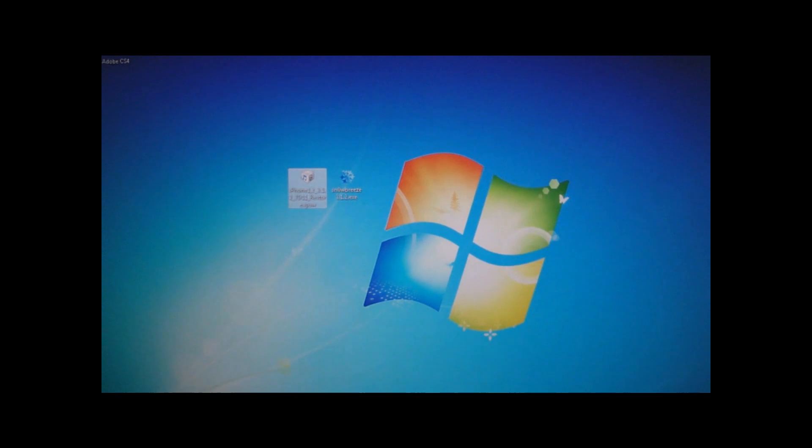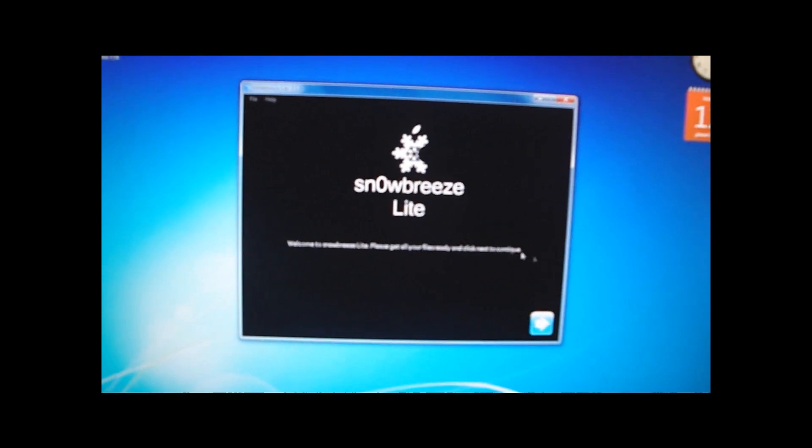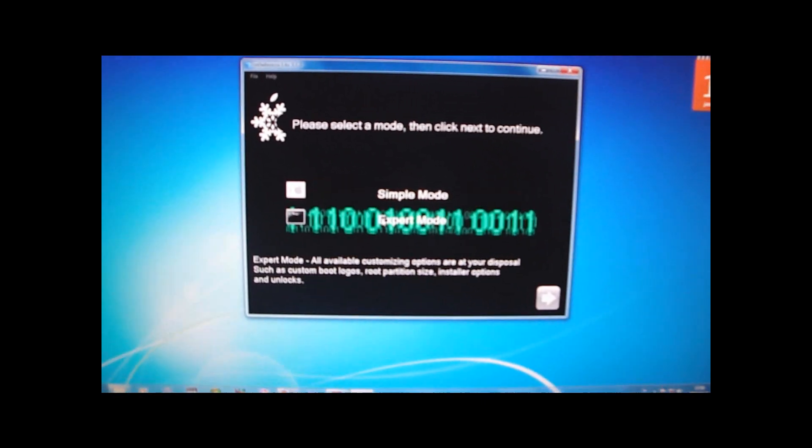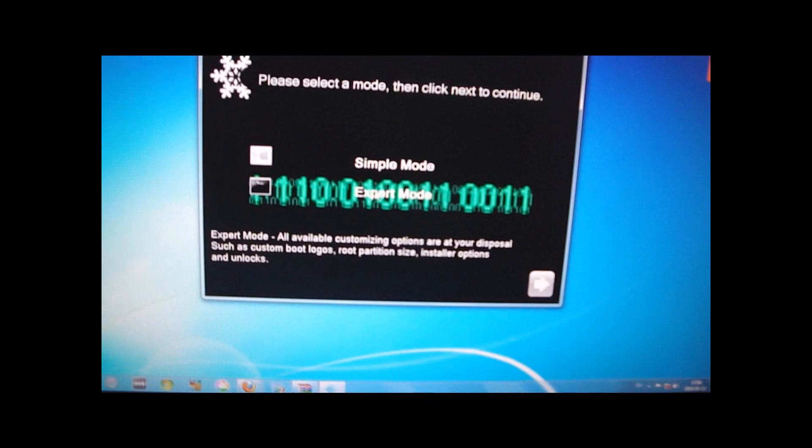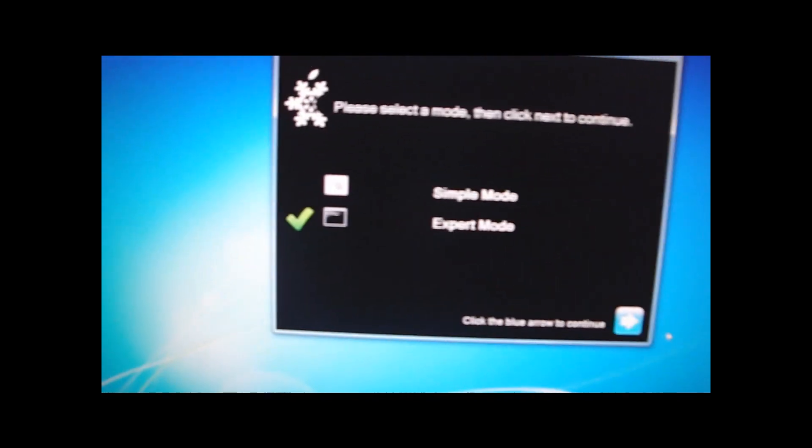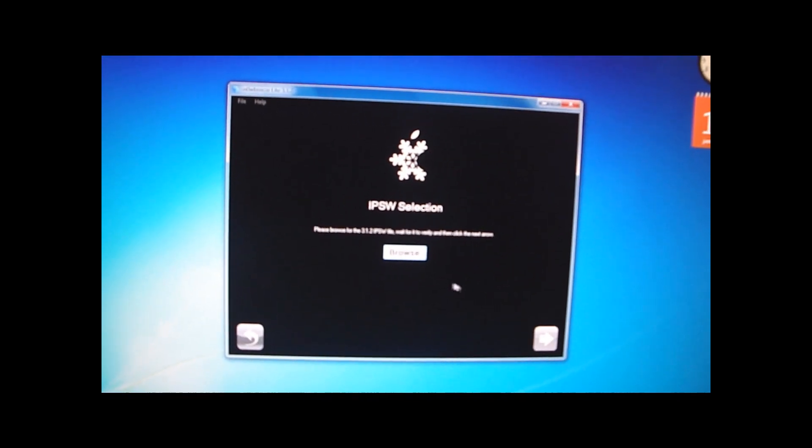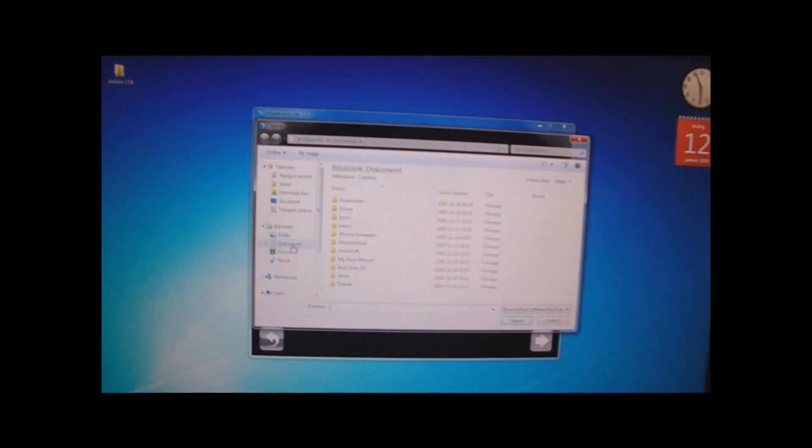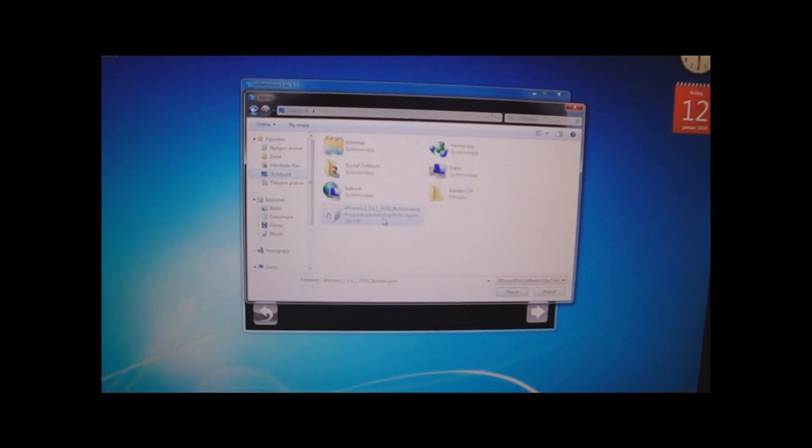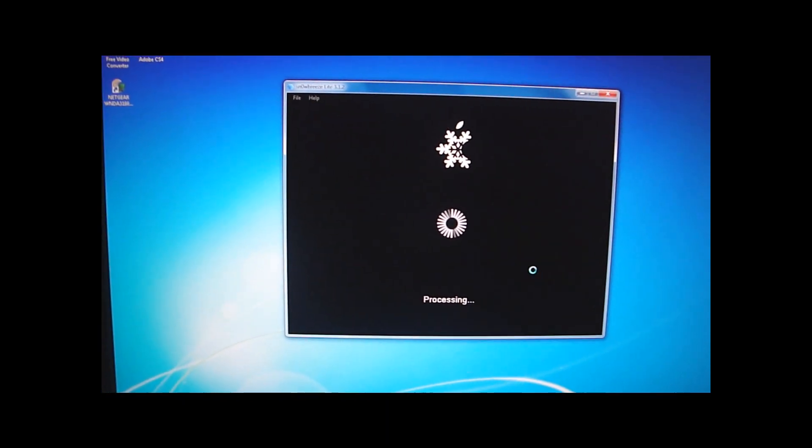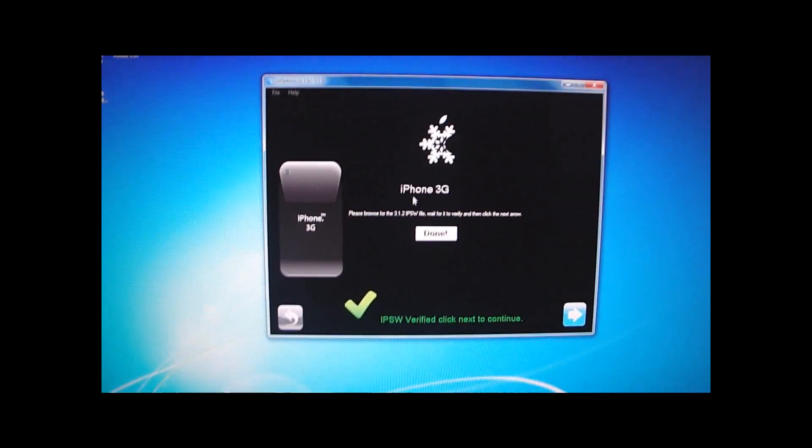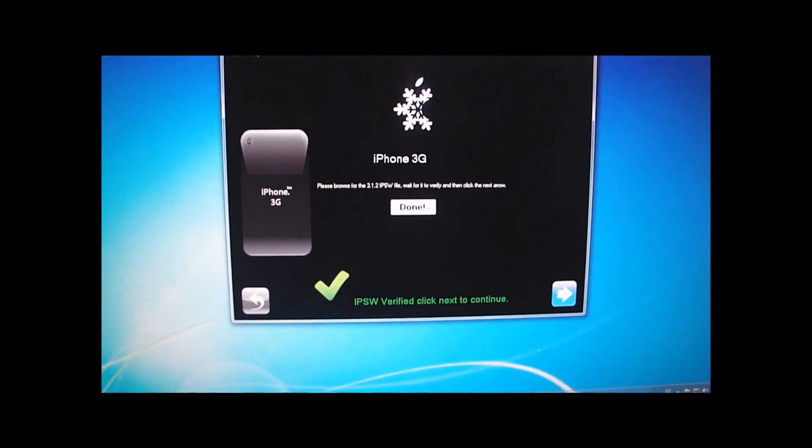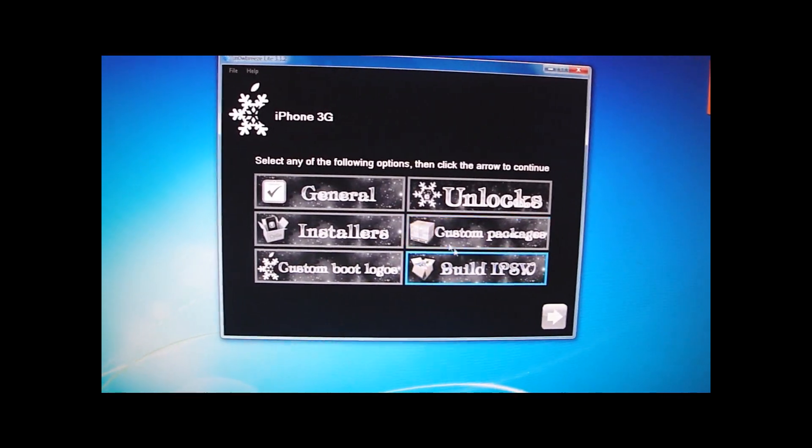you want to open up the Sn0wBreeze application. And you want to make sure that your iPhone is connected via the USB cable to your computer. So now I will open the application. I'm going to click this blue arrow. And I want to choose the expert mode. Click Next. And now you have to browse your IPSW. So I'm going to my desktop. And here it is. Open.